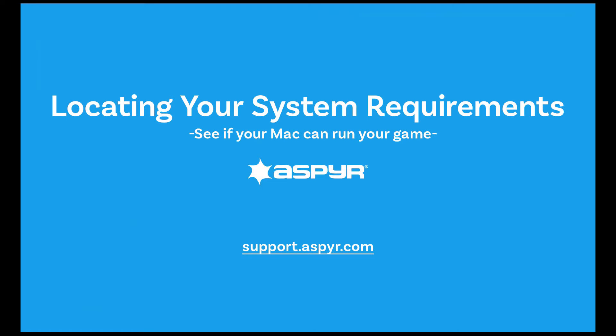Hey, this is Aspire Support, helping you check your Mac specifications to make sure that you can play one of our games.